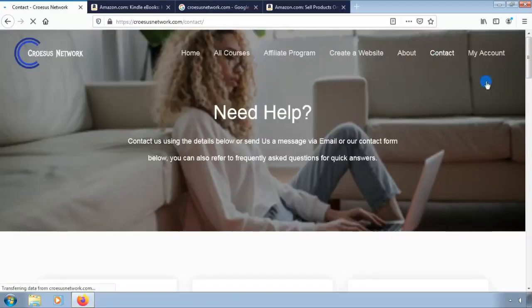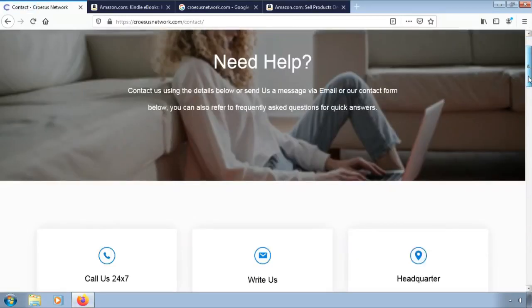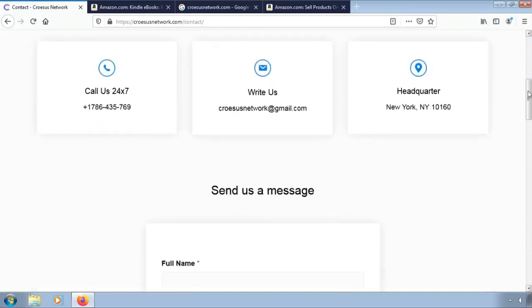You can contact us or visit our website at CroesusNetwork.com and we can help you sell your items.